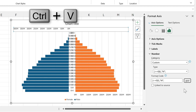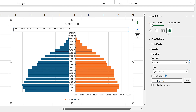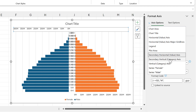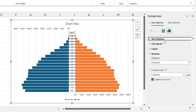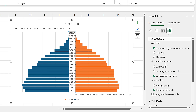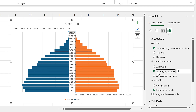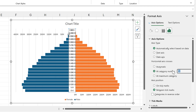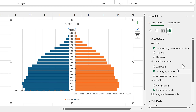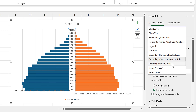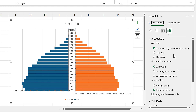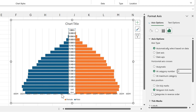I'll copy this code, select the secondary horizontal axis, paste the code, and add it there as well. Then I'll select the secondary vertical axis, go to axis options, and under horizontal axis crosses change it to 'at category number' and set it to 2. I'll do the same for the primary vertical axis.